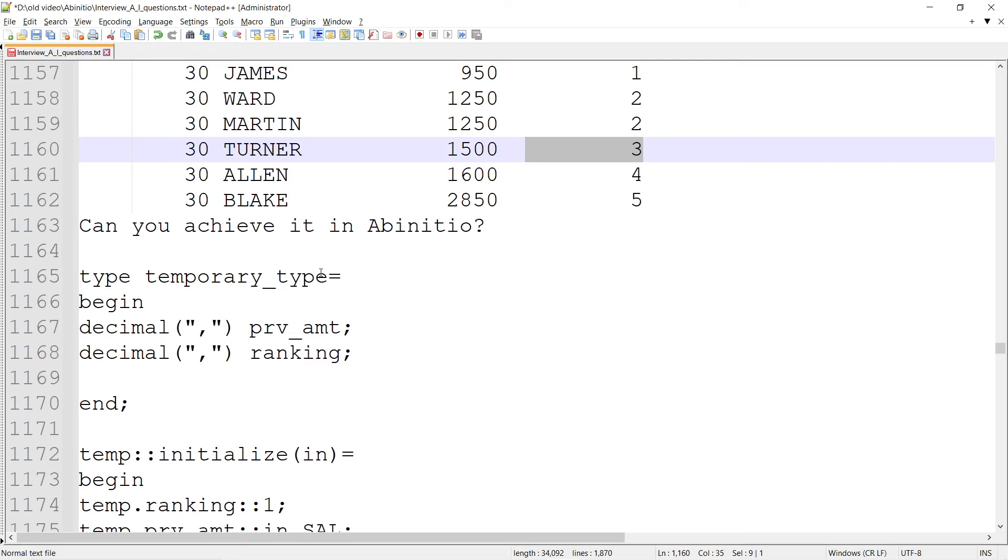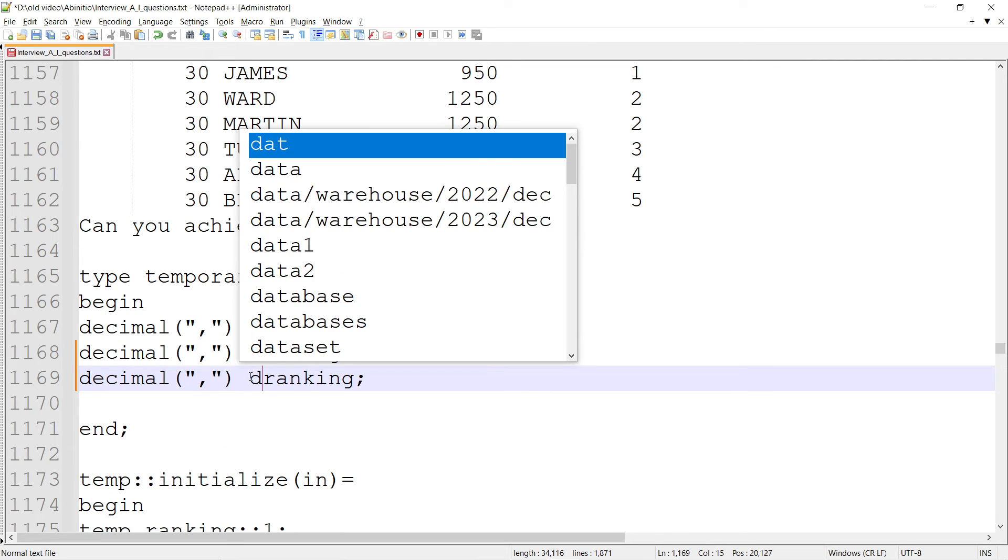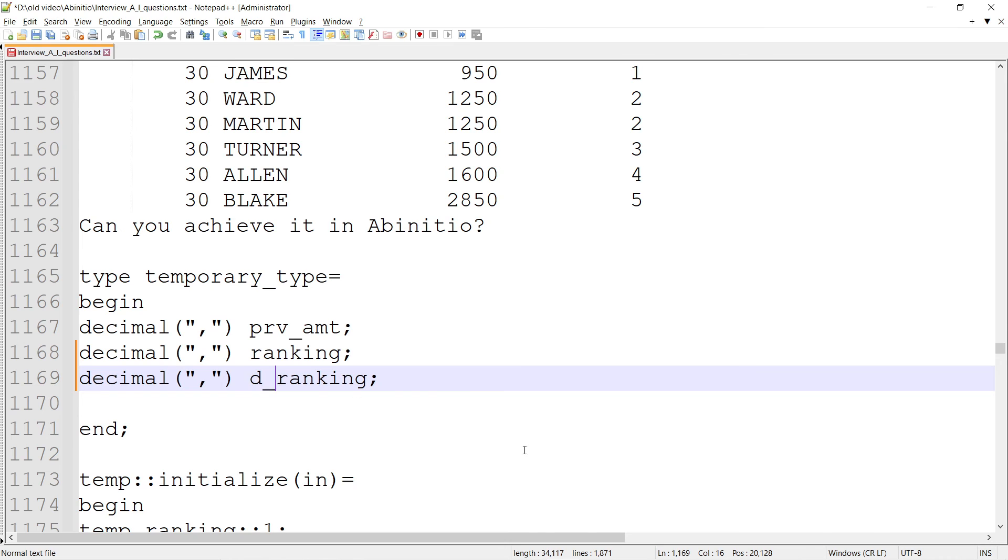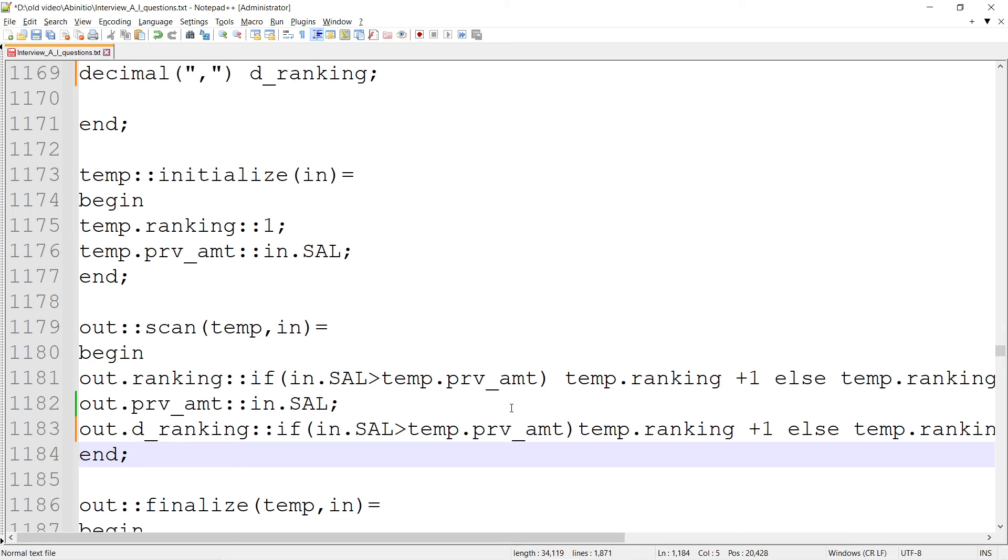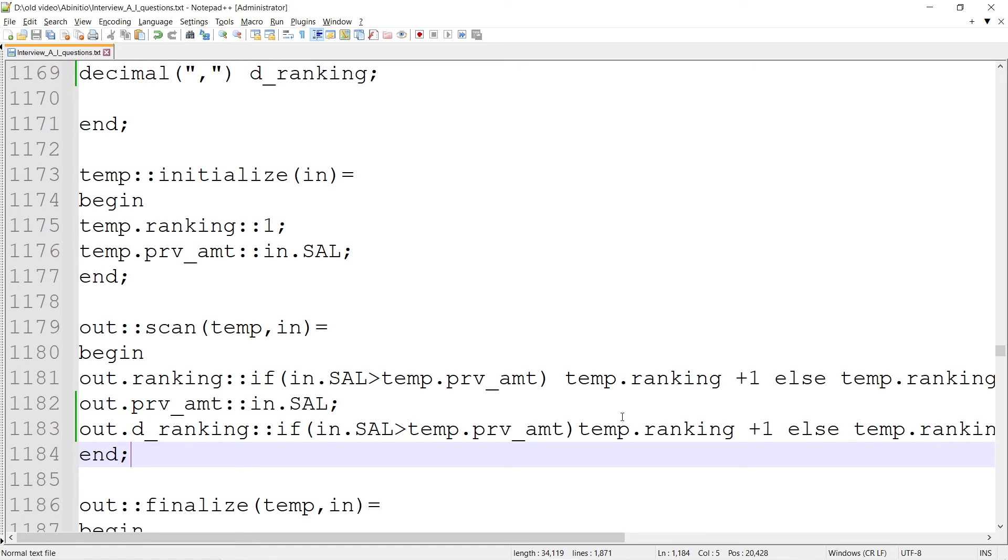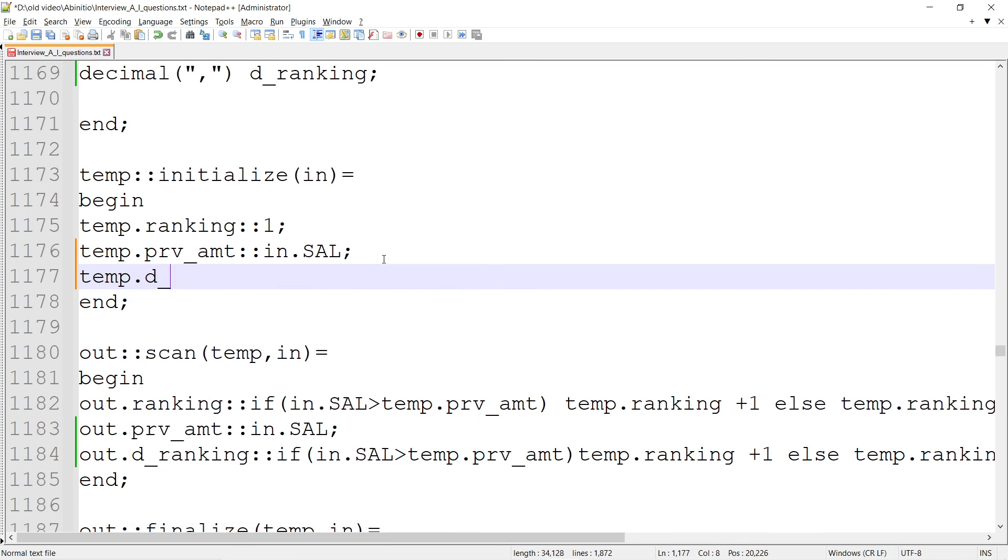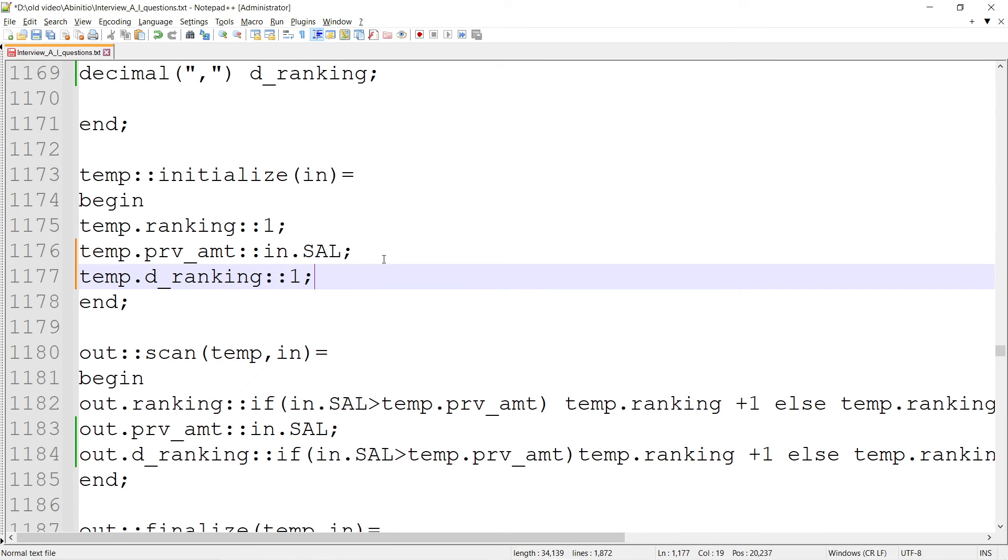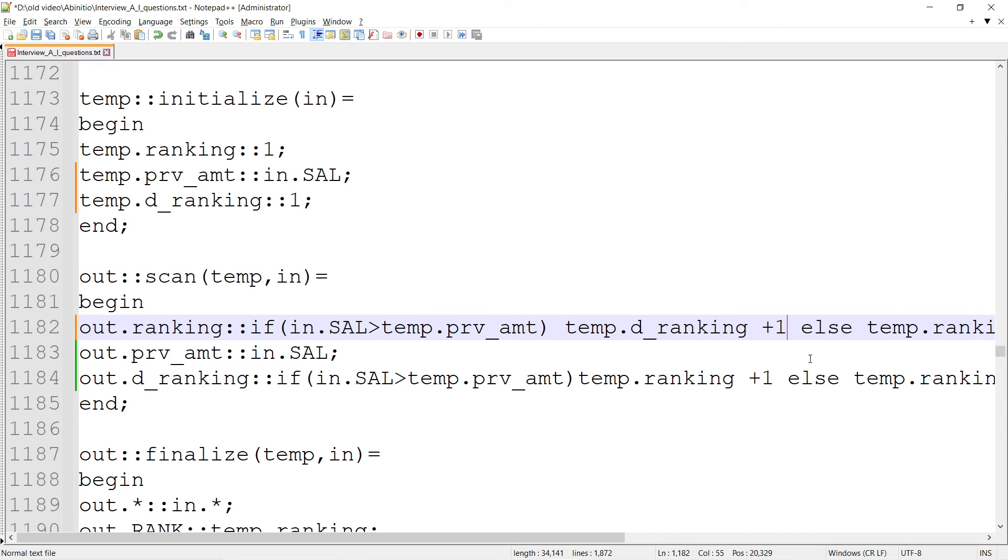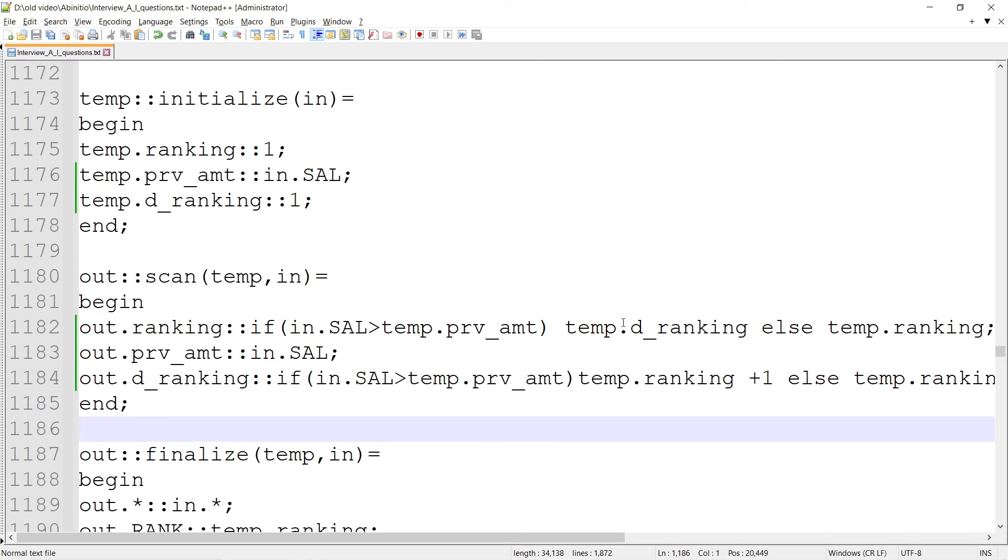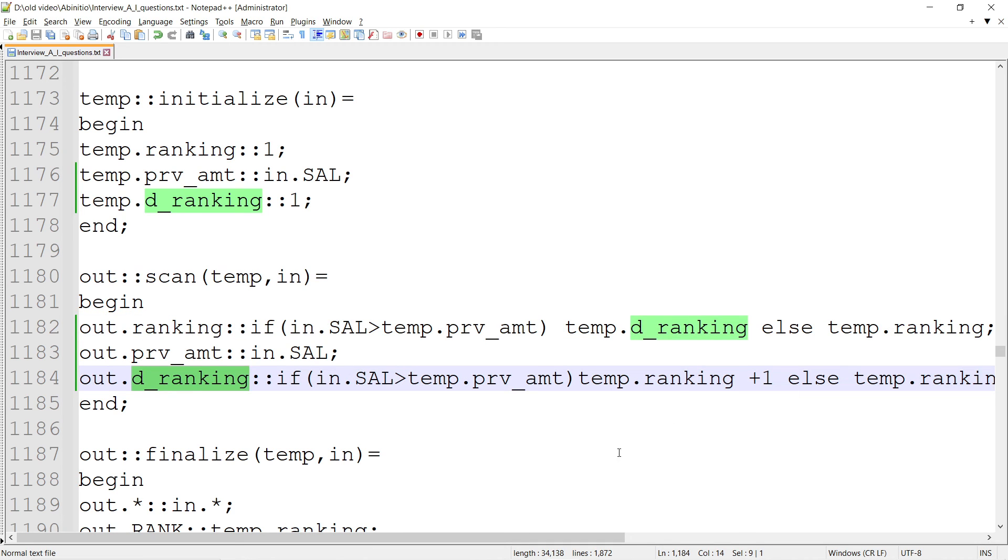I think I need to take one more variable - temp.ranking. Let's say d_ranking. I have to assign, though this ranking always depends on this one. This d_ranking is going to be temp.d_ranking. Whenever salary changes, I'll go to this one; otherwise my same rank. I'm not going to change this rank. D_ranking is always there.